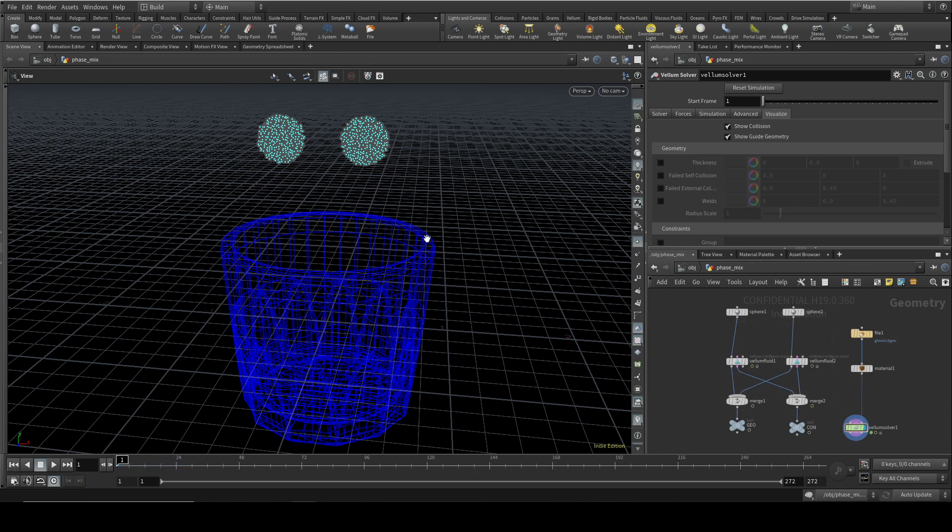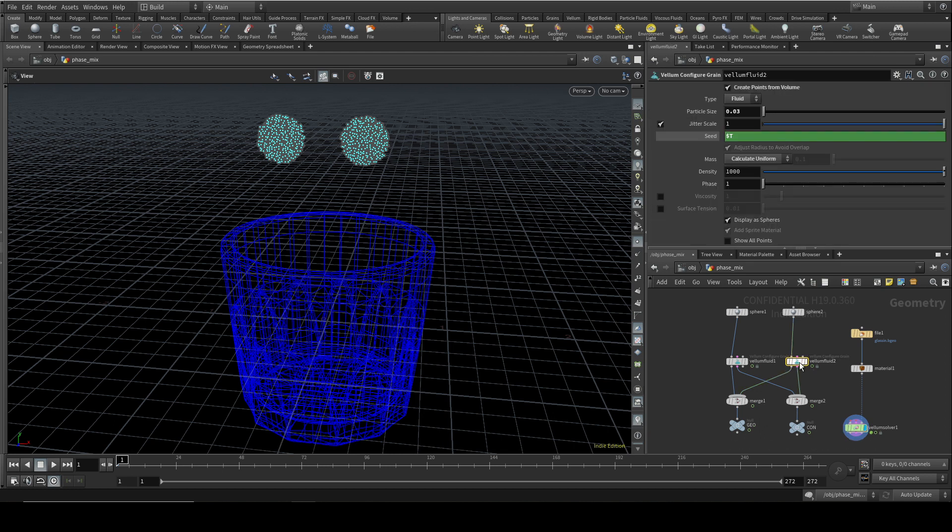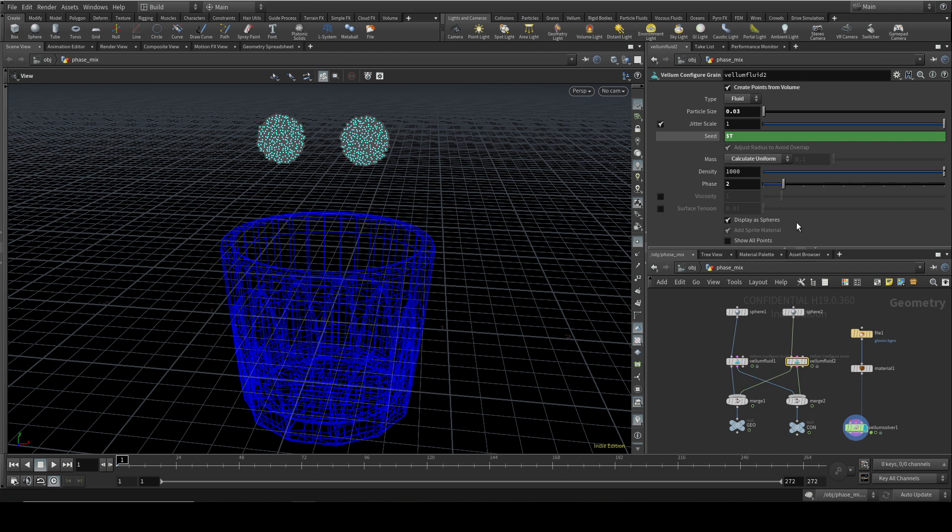So the interesting thing is, of course, to vary these two fluids. And this is the new feature in vellum fluids, which is to use the phase control here to give each of these two fluids a different phase. This one is phase one. This one is phase two. Let me change some other things here.